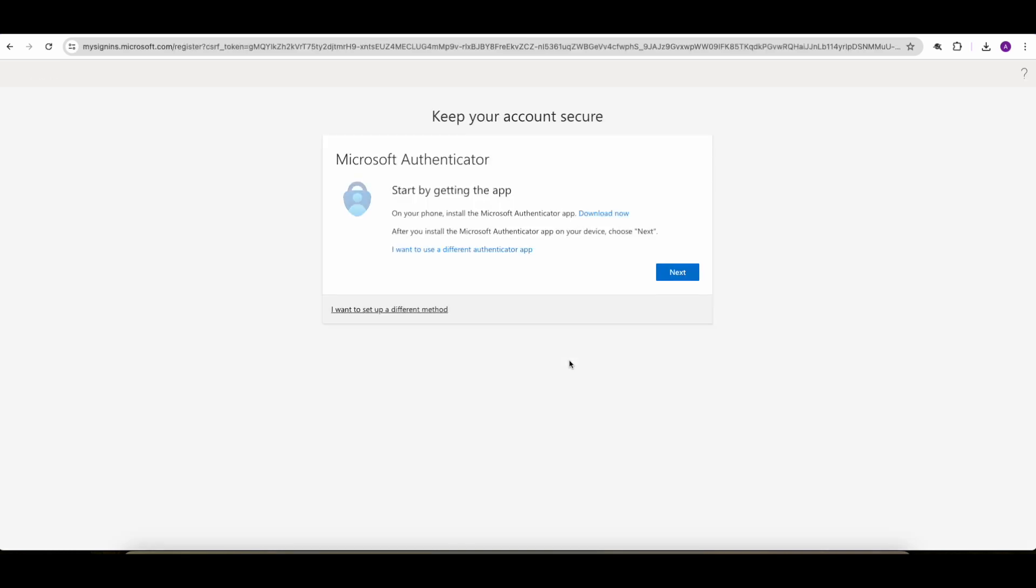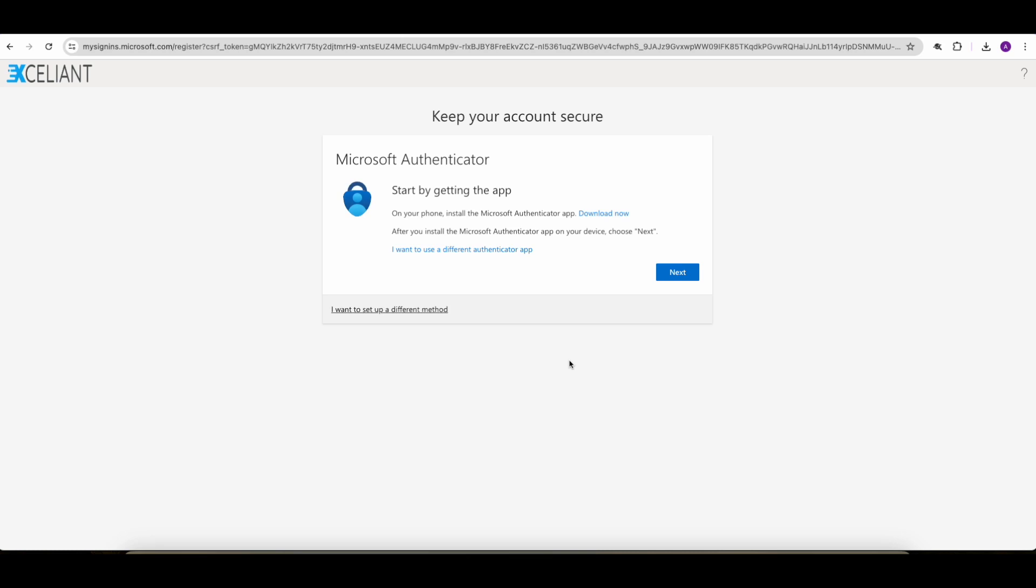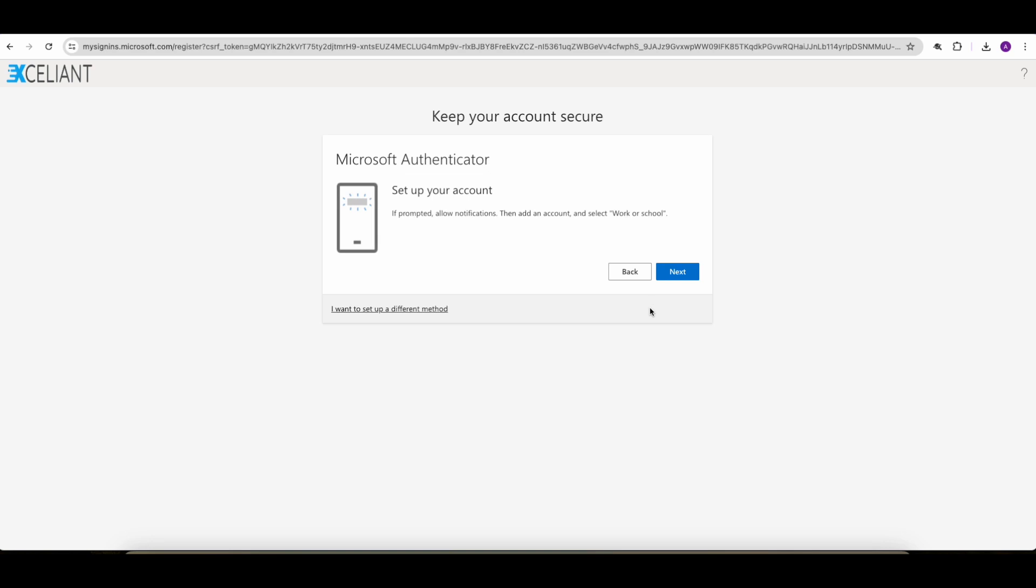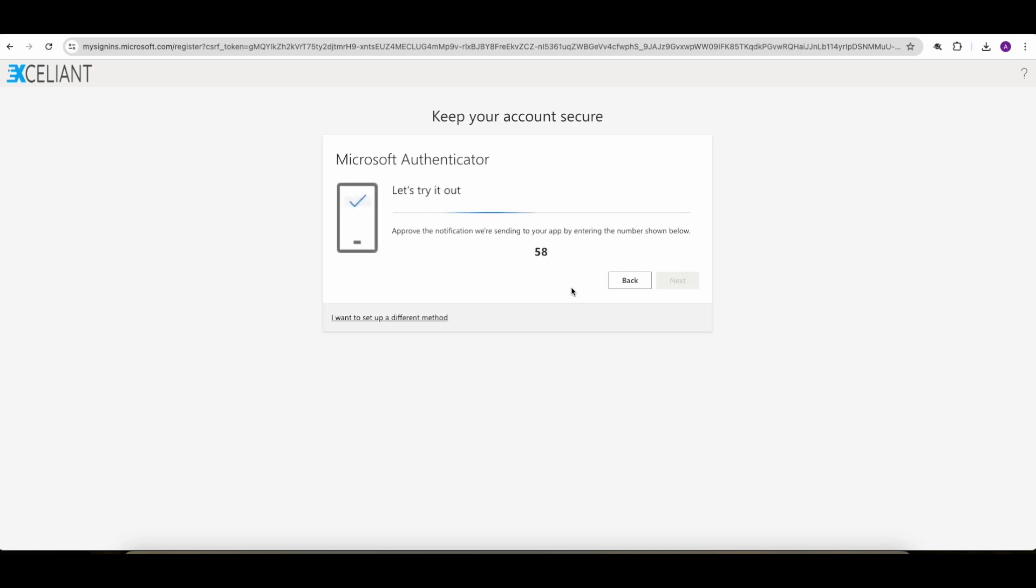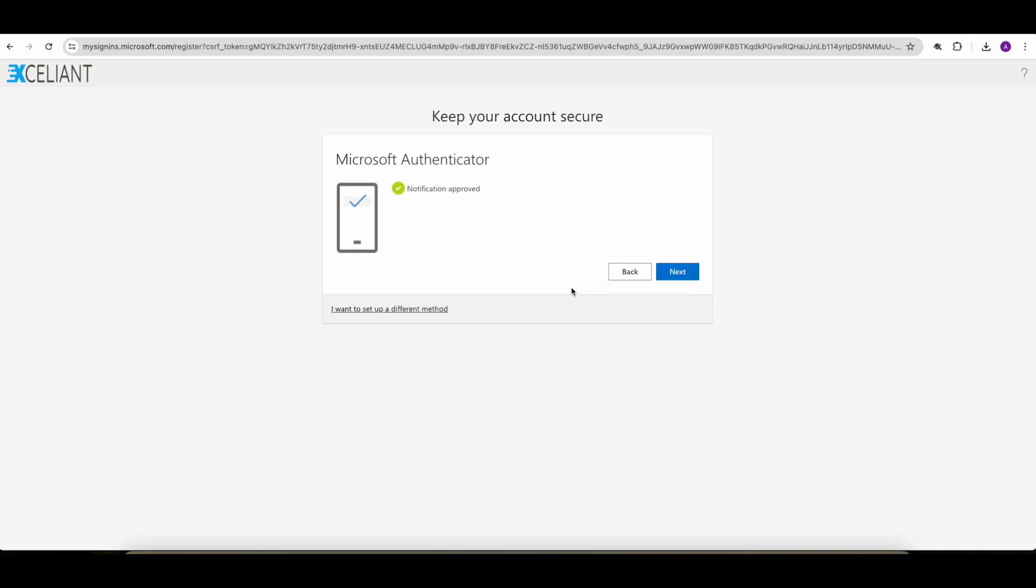So here we are enrolling into MFA. And I will just use the standard Microsoft Authenticator app. I scan the QR code. And I must verify that enrollment by typing 58, pressing yes. And we are all approved.